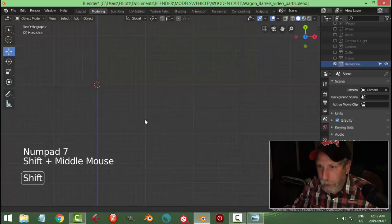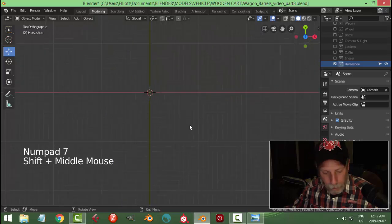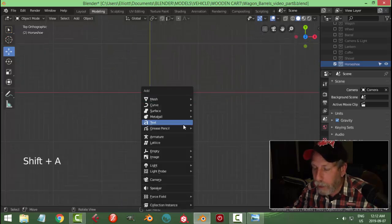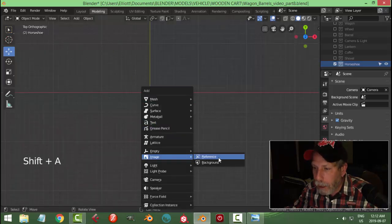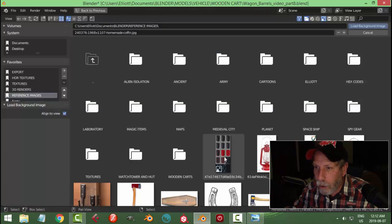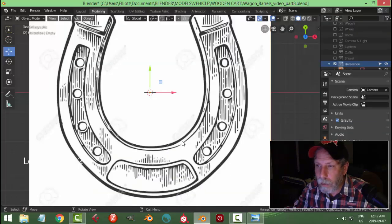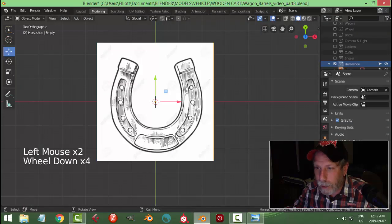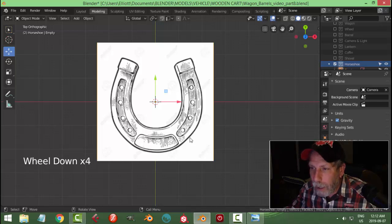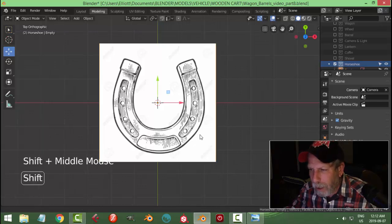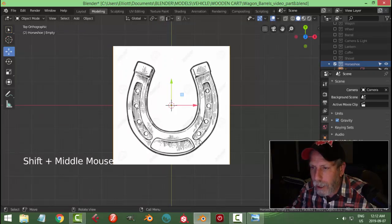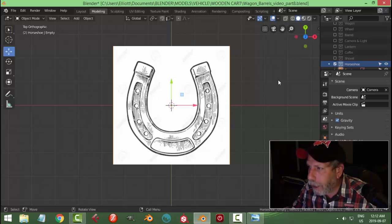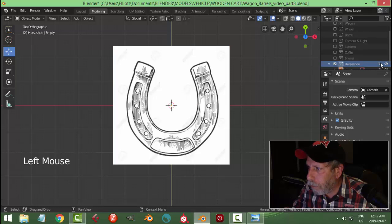I'm going to look down from the top and go Shift+A and bring in that horseshoe background image. There it is right there. So it's a bit of a weird shape. I'm going to make it so it can't be selected.